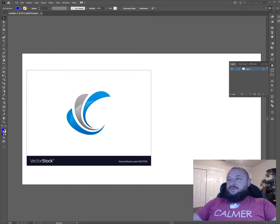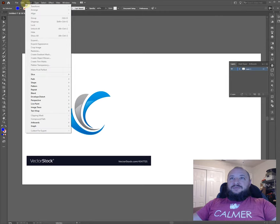Okay, we're back. I should have adjusted the recording area so you should be able to see the menu at the top now. For those of you who were wondering, the rasterize was under the Object menu right here at the top.